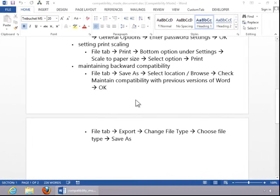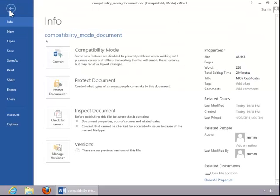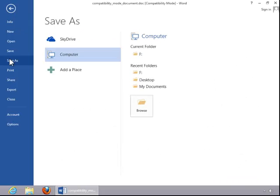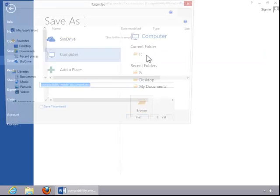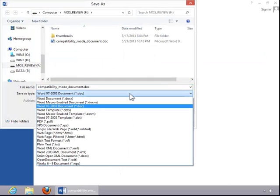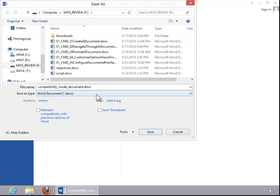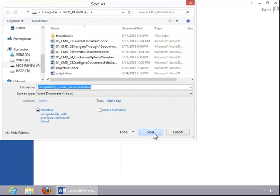To maintain backward compatibility, you need to open a document that is already in Compatibility Mode. Then you will click on File, Save As, select a location, choose Word Document as the type, and then click Maintain Compatibility with previous versions of Word. And then click Save.